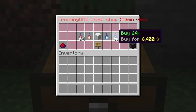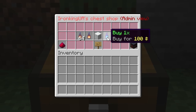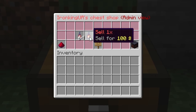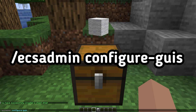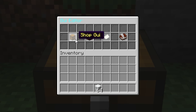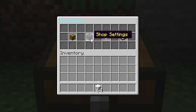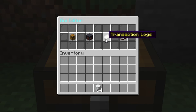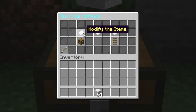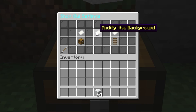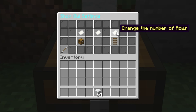You can also customize the menu and other elements of your store by typing the command /exadmin configure guise. Here, you can change the store menu, settings menu, transaction notification messages, and holograms. You can also change items, background, and the number of rows.